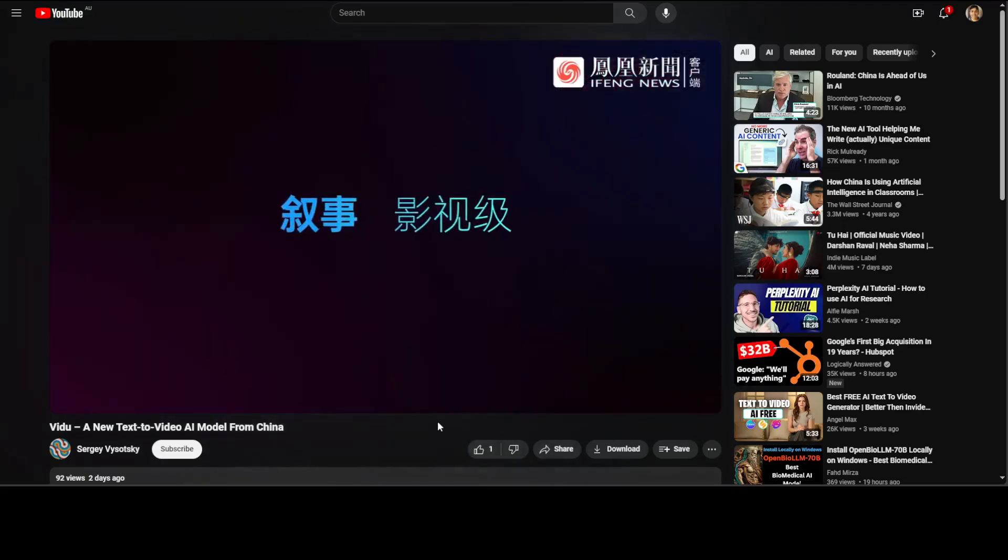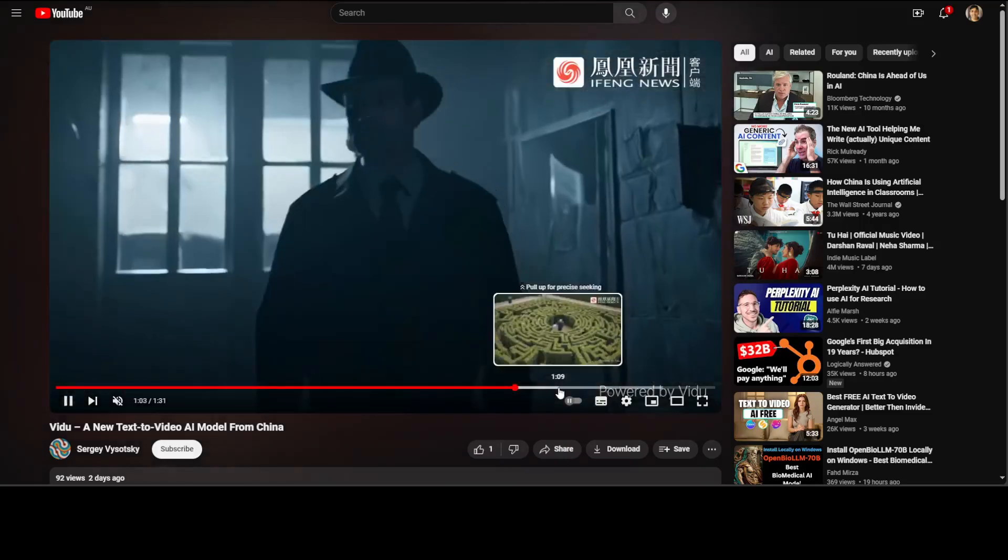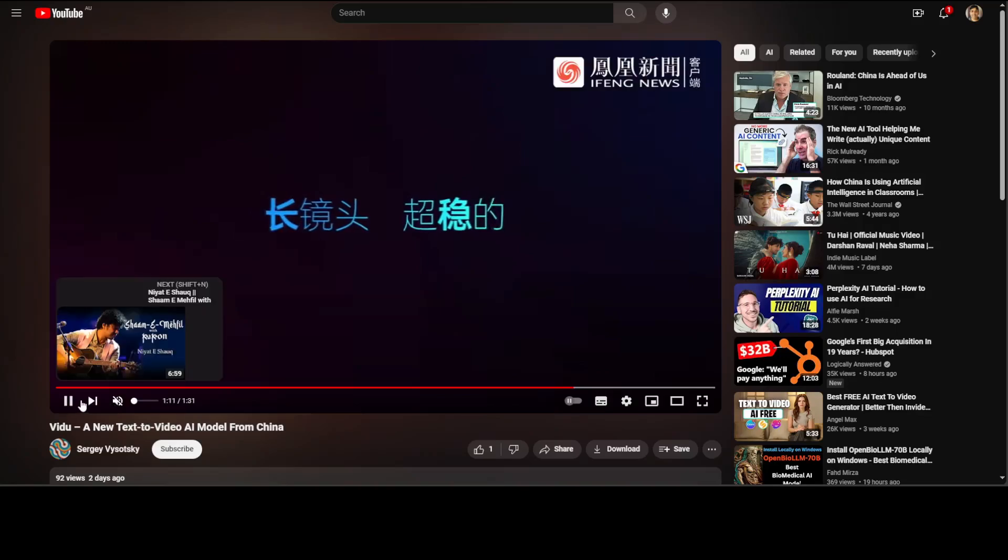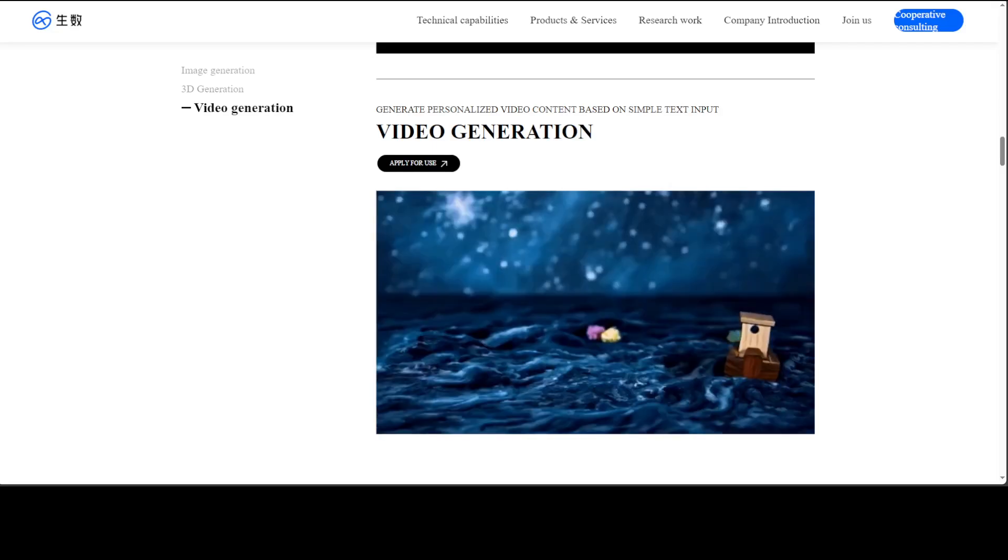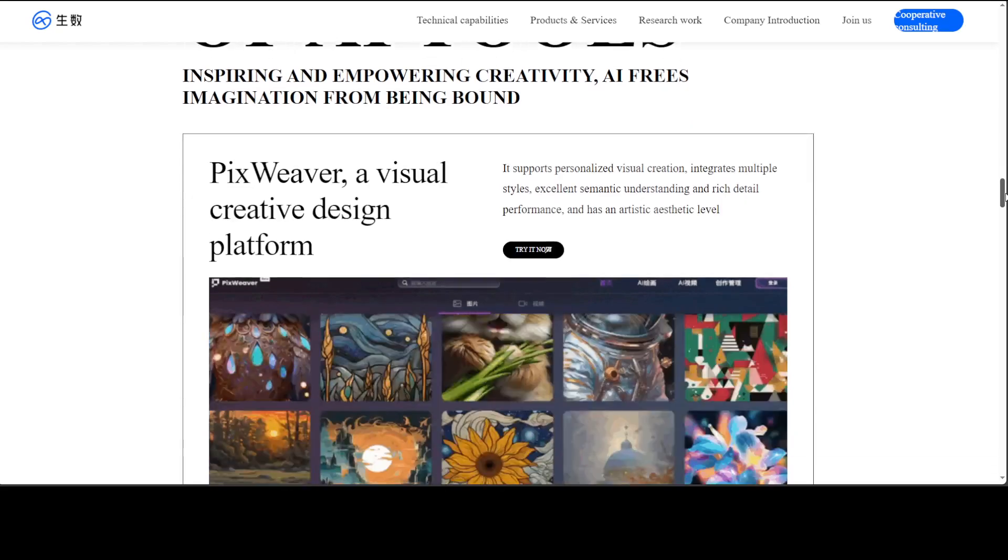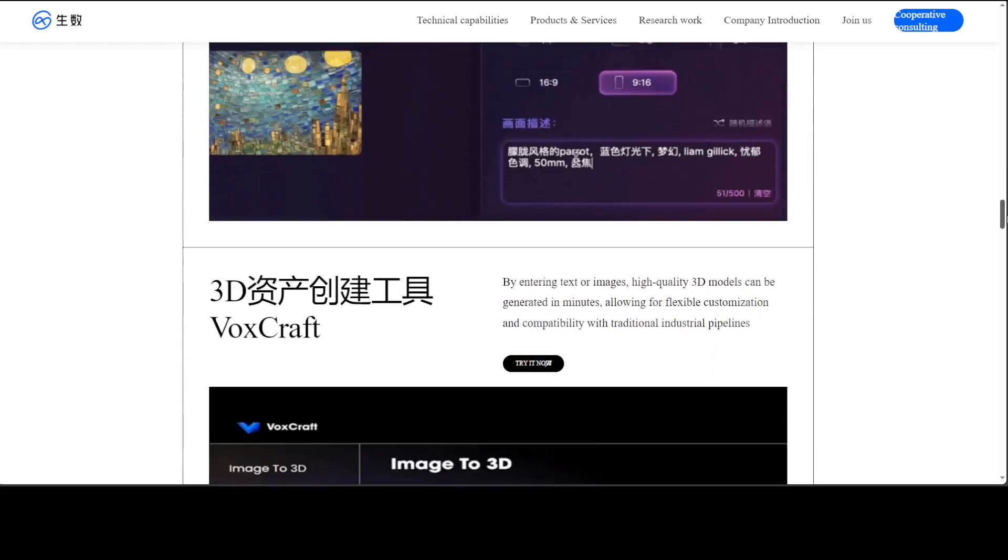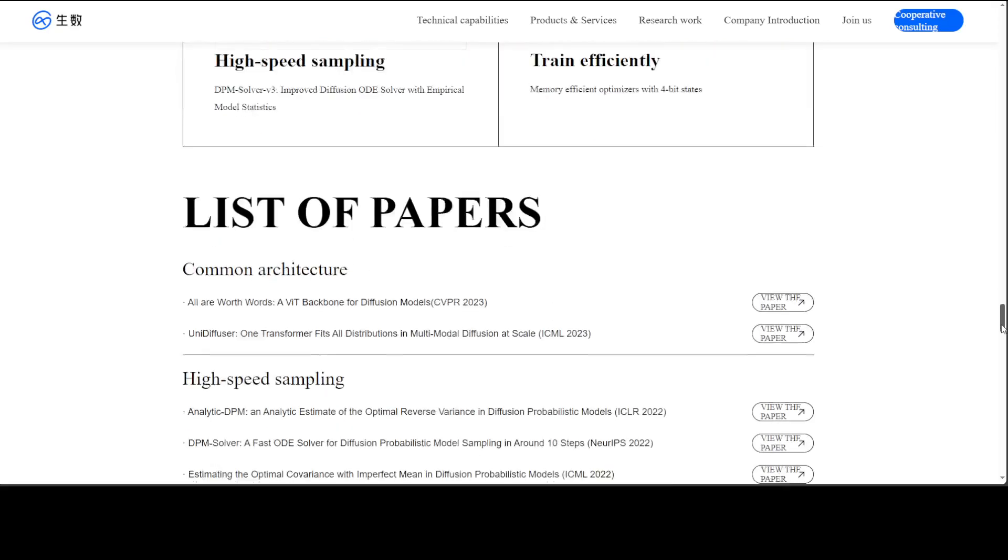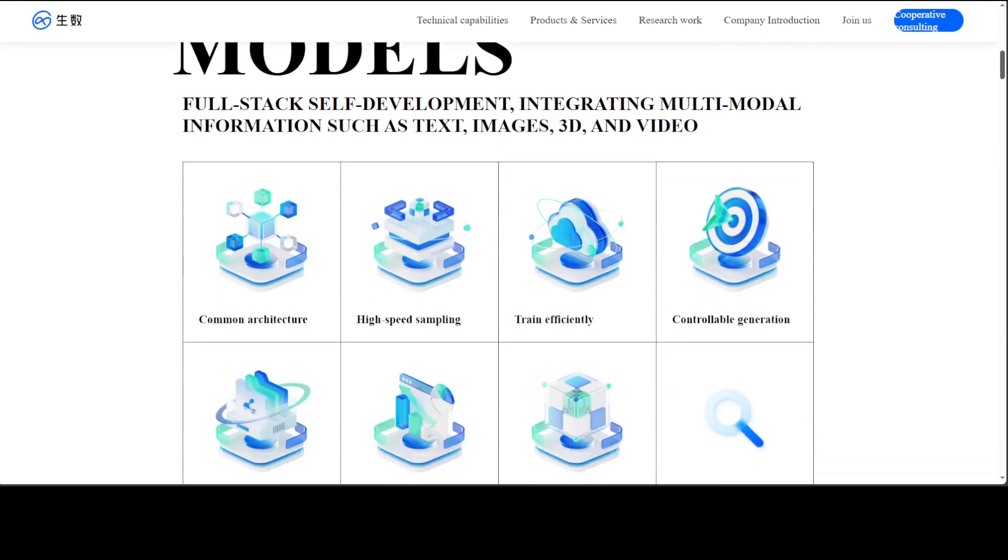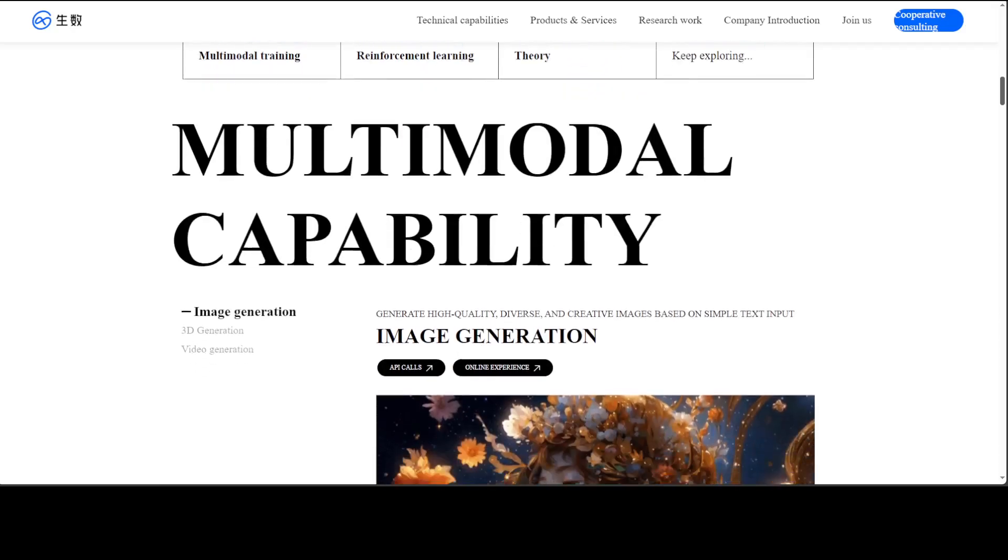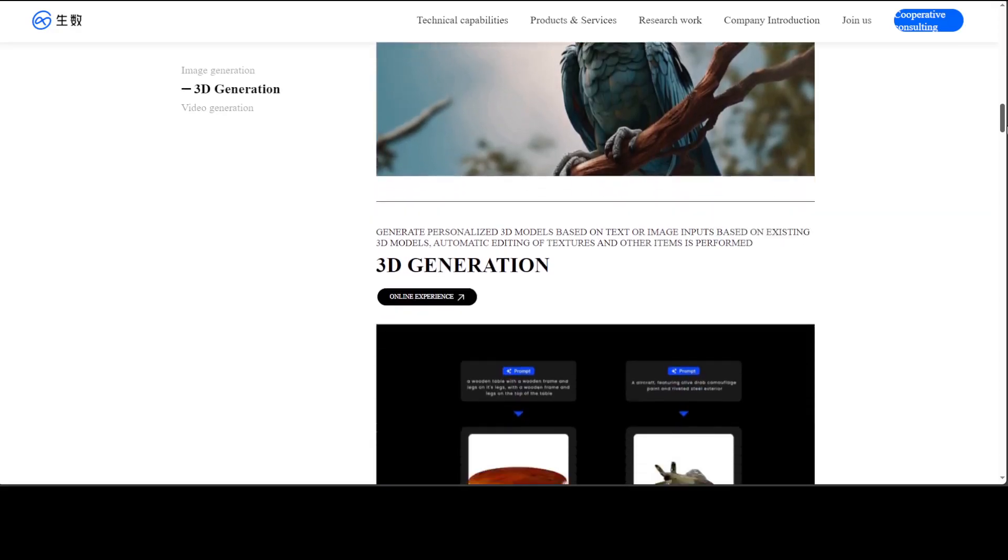And I was just browsing through this and it has an English translation, by the way. You would be surprised to see how much they have done in terms of different AI technologies, including this high-speed sampling, reinforcement learning, multimodal training. And they also have this image generation here. This is 3D generation here. And this is the video generation, which I was showing you.